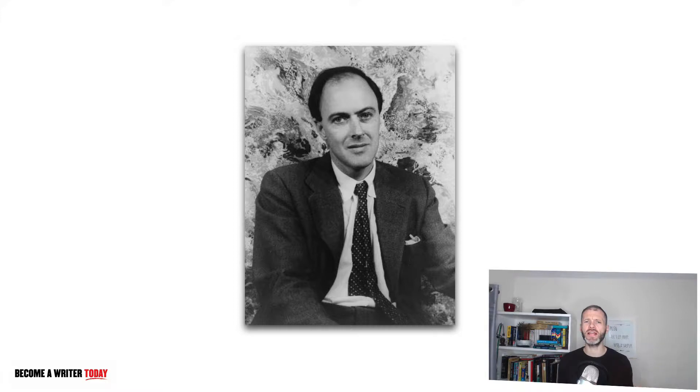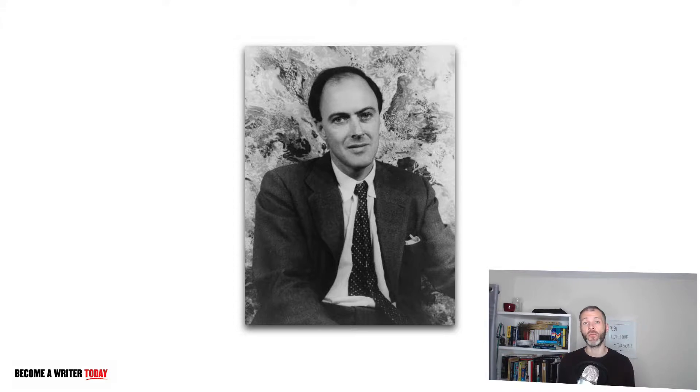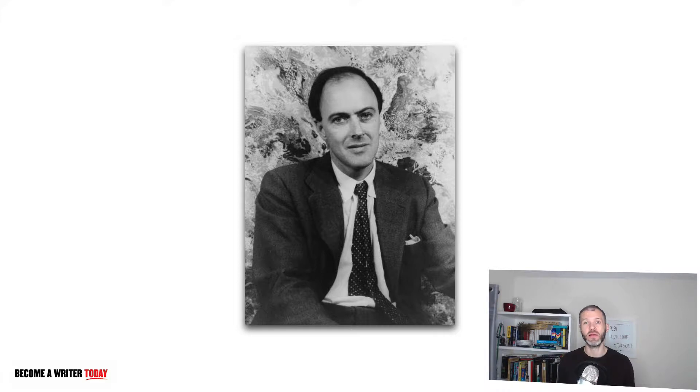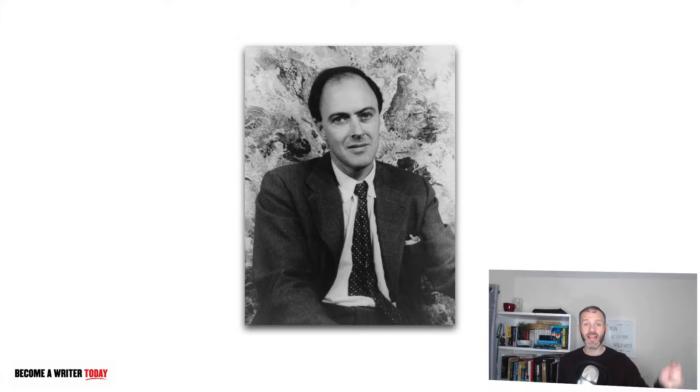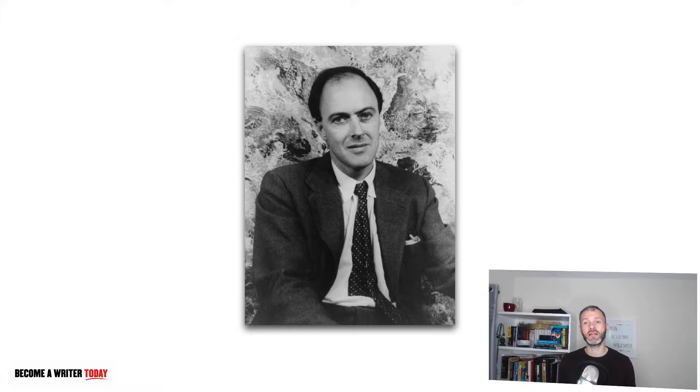One day Roald Dahl was sitting in traffic and he suddenly thought of an idea, a breakthrough for a story he was working on, but he didn't have anywhere to write it down. So he simply got out of his car—traffic must have been at a standstill—walked around to the back of the car, and in the dirt he simply wrote down the word 'chocolate.' That idea formed the fragment that ultimately became Charlie and the Chocolate Factory.